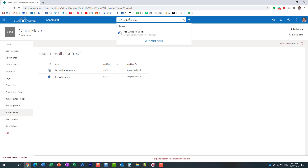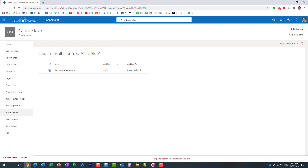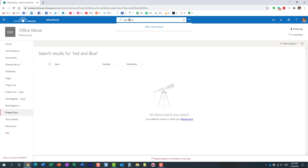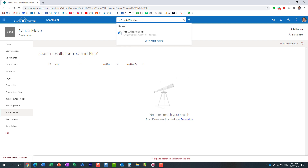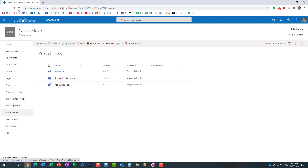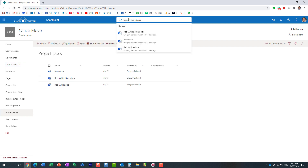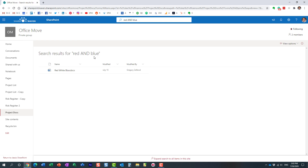If I type the operator in lowercase, nothing will happen — nothing is found. But if I type it in capitals, it finds results. Let me refresh the library. Here we go — it picked up just one document. Why? Because this is the only document that contains both keywords.